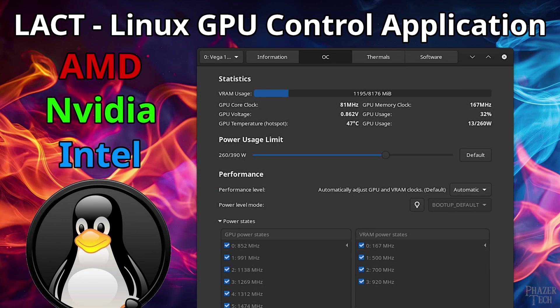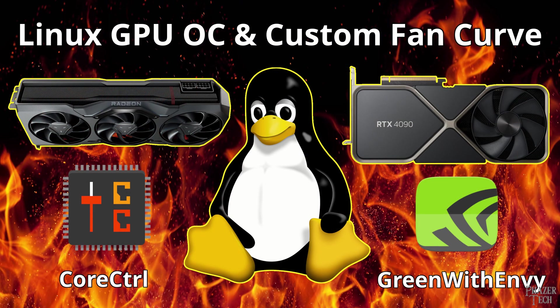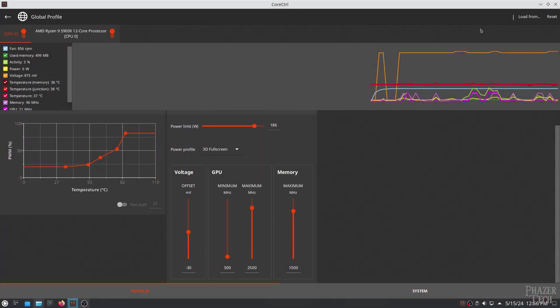Today I'll be showing how to overclock a GPU in Linux and set a custom fan curve using an application called Lact, which supports both AMD and Nvidia, and even has some limited support for Intel as well. Now this is a follow-up to a previous video where I showed two other GPU overclocking utilities, Core Control for AMD and Green with Envy for Nvidia.